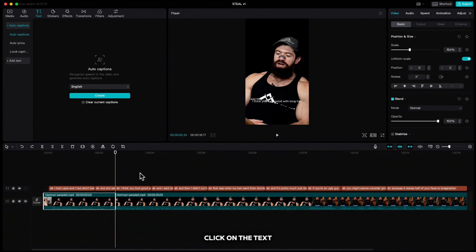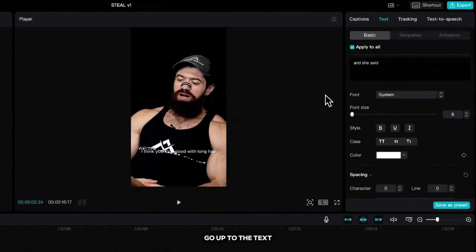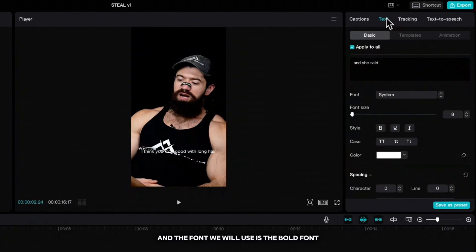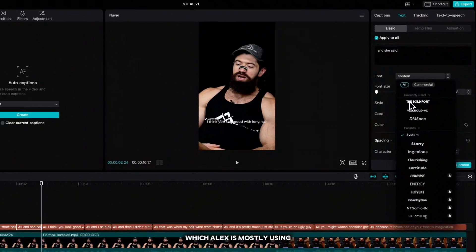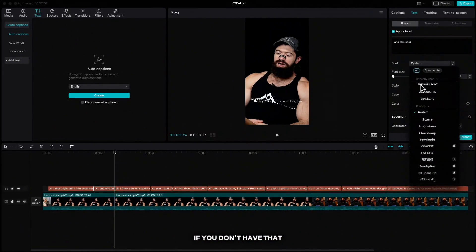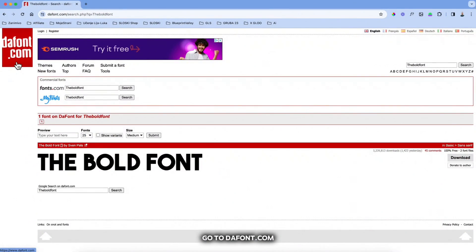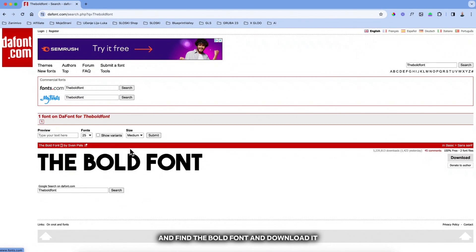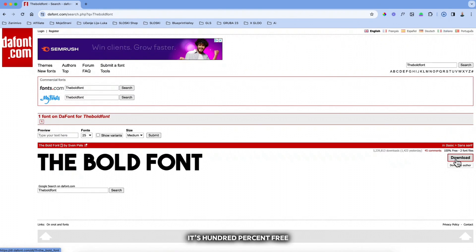Click on the text, go up to the text and the font we will use is the bold font which Alex is mostly using. If you don't have that, go to thefont.com and find the bold font and download it. It's 100% free.